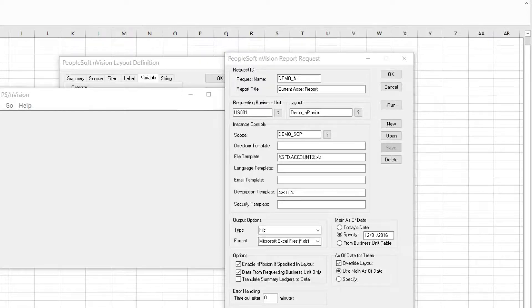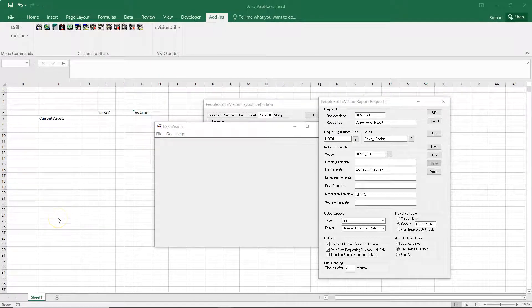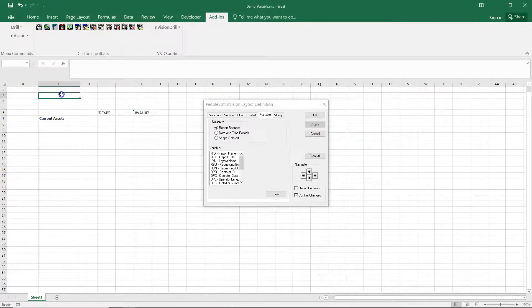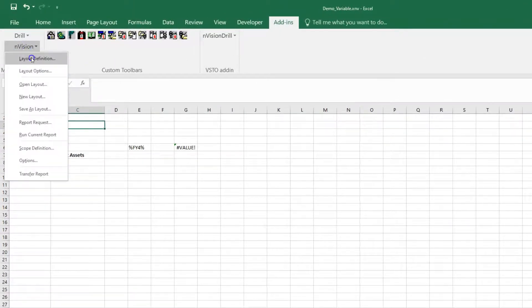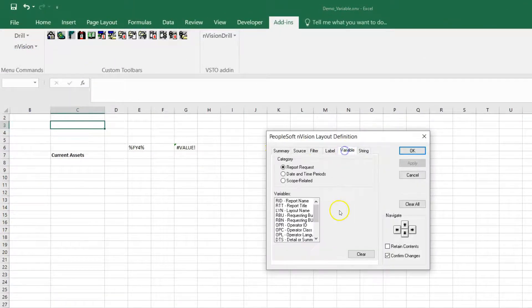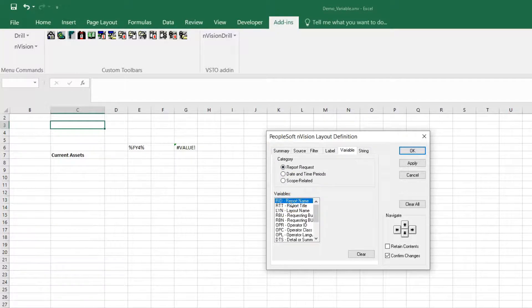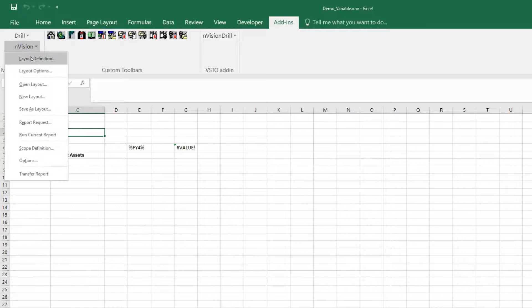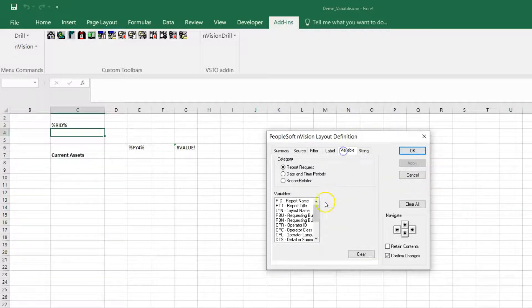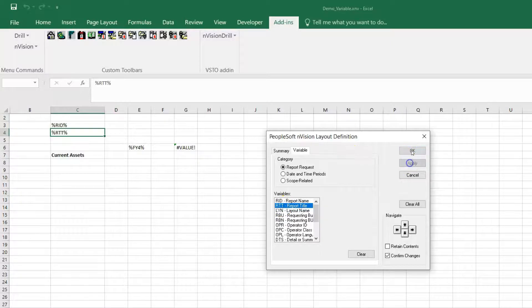Let's begin with report request variables. To place report request variables in the layout, select the cell where you want to place it. Envision Layout Definition — navigate to the Variable tab and select the report request variable. In our case, I will select Report Name. Click Apply, click OK. Now I will select one more cell — Envision Layout Definition, Variable tab. This time I will select Report Title. Click Apply, click OK.